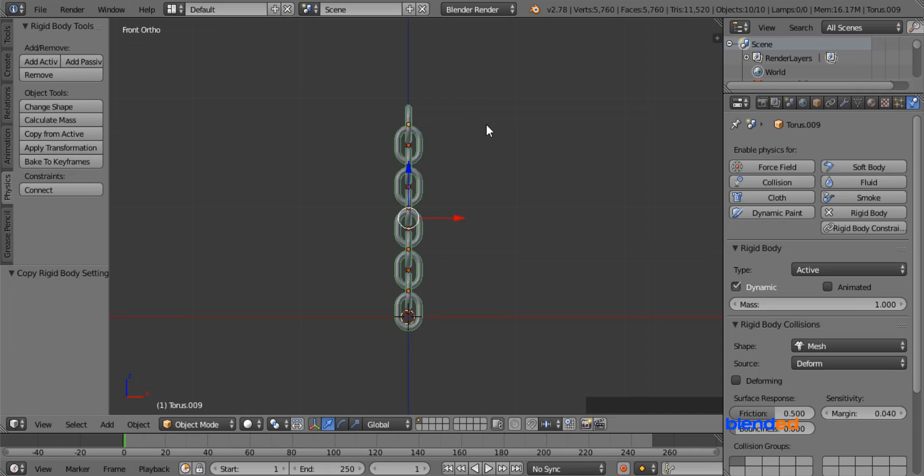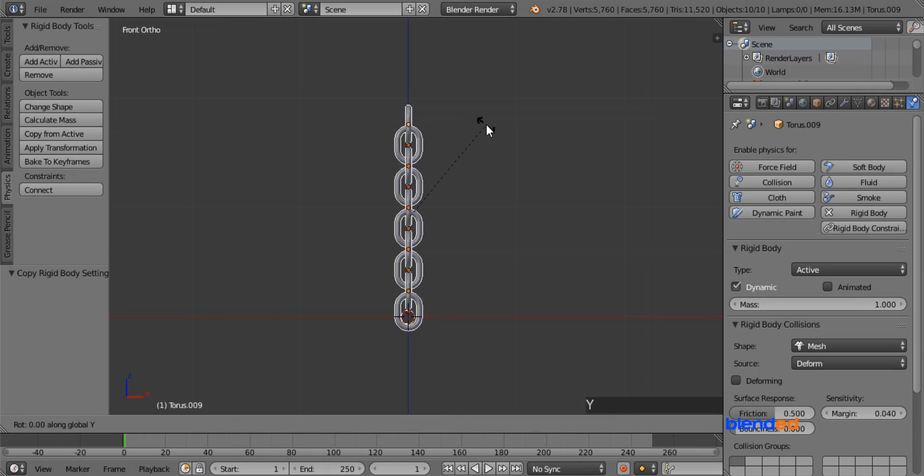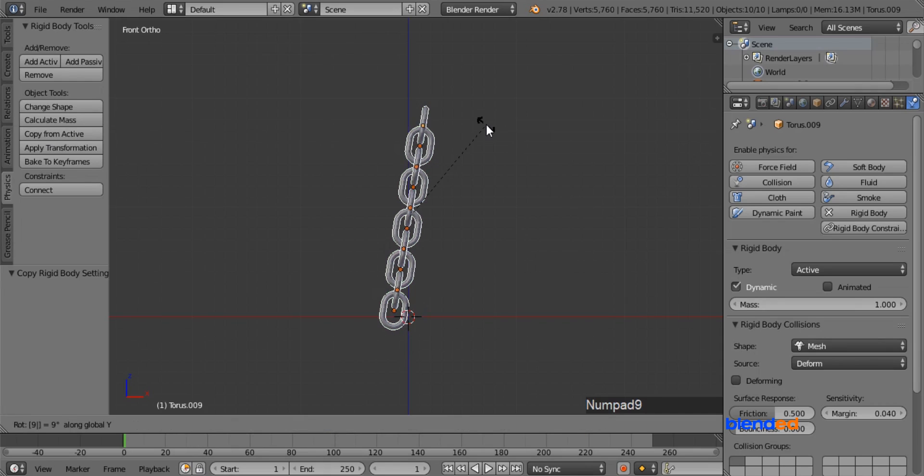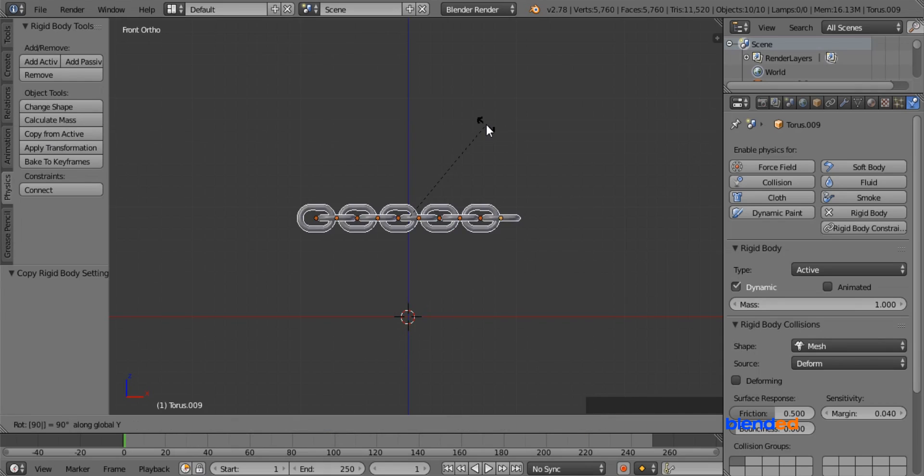Now make sure that all links are still selected, rotate them on the Y axis by pressing R, Y, 90, and Enter.